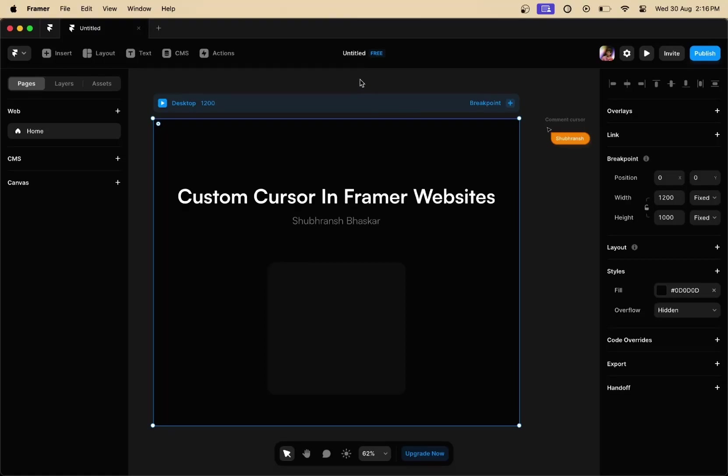Hey guys, my name is Sivaranshan Bhaskar and today in this video I'm going to be showing you how to add a custom cursor in your Framer websites. So now without wasting your time, let's get started.